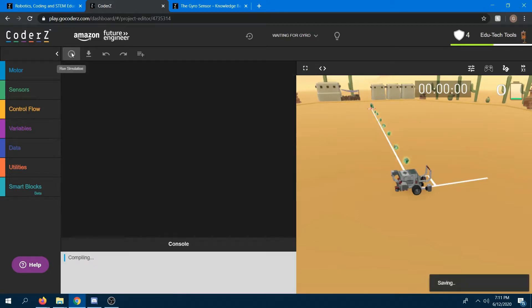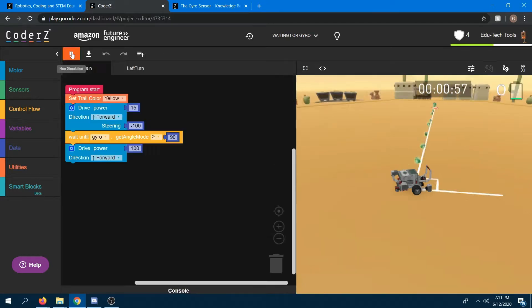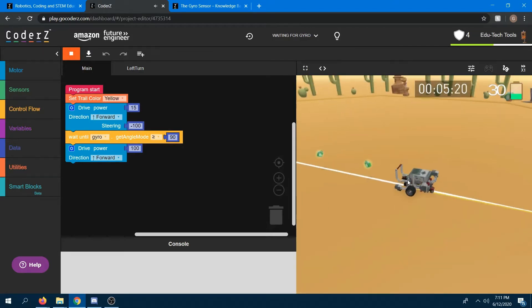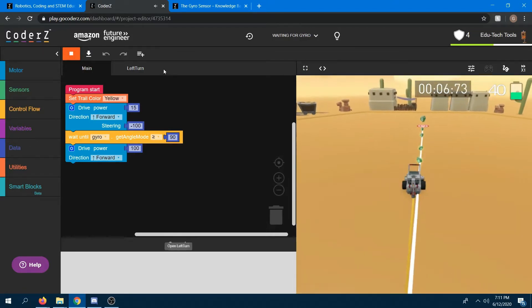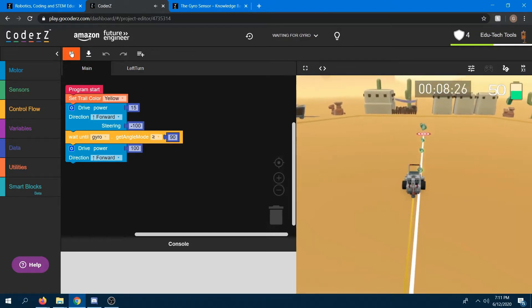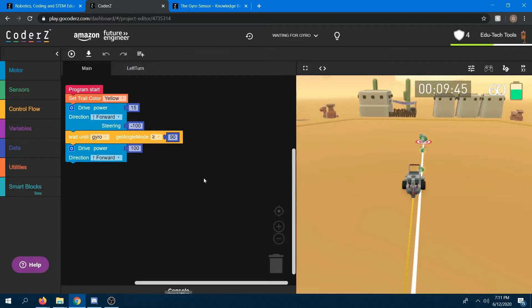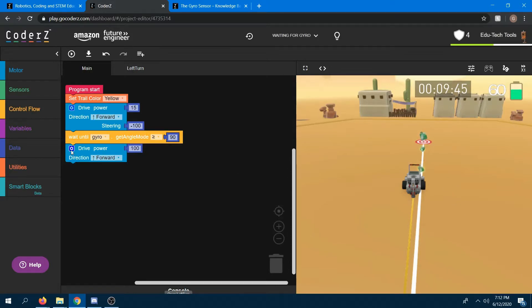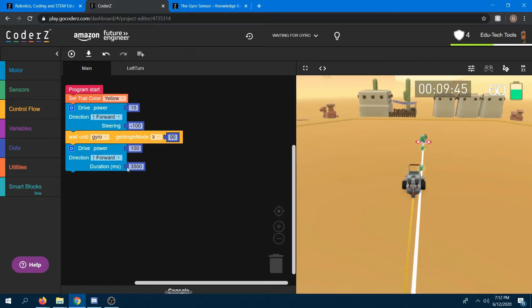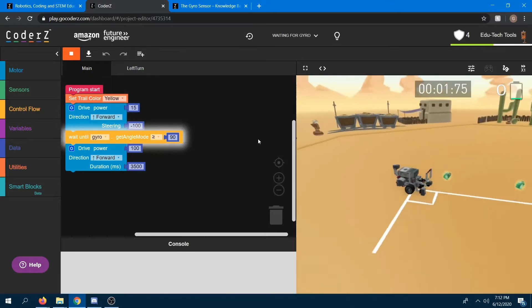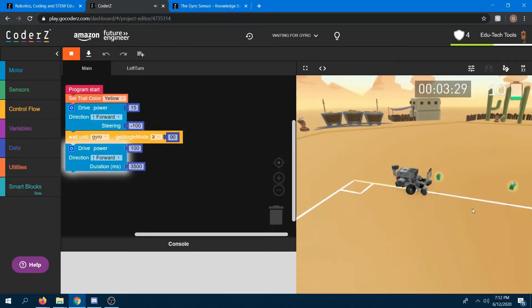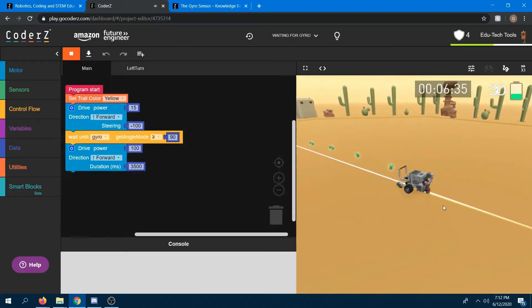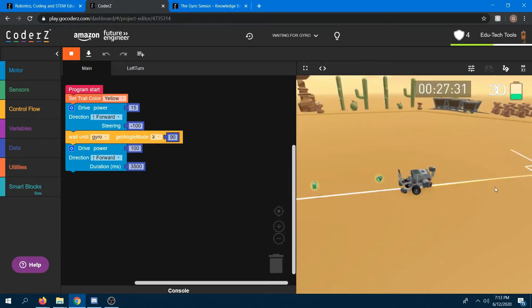So get rid of that. Now when you're using the gyro sensor, the gyro sensor can sort of read, okay, you've turned 90 degrees, now it's time to go ahead and stop turning and keep going forward to the next block. So I'm going to run it. See? That's just fine.